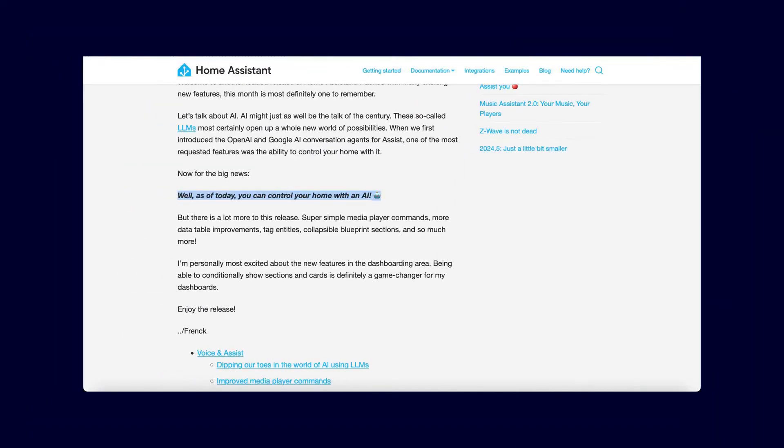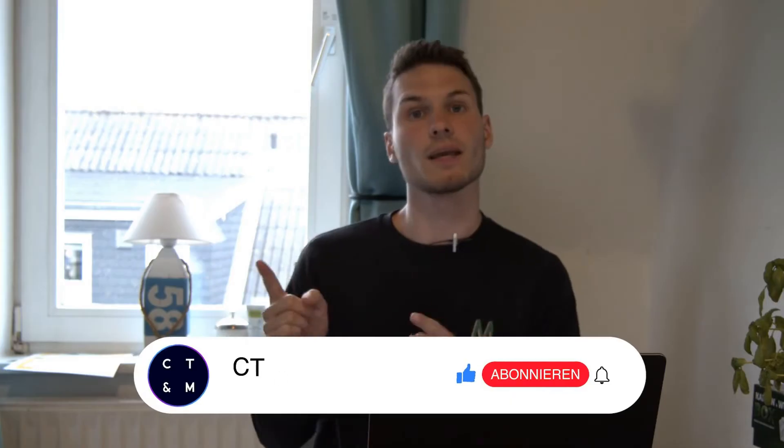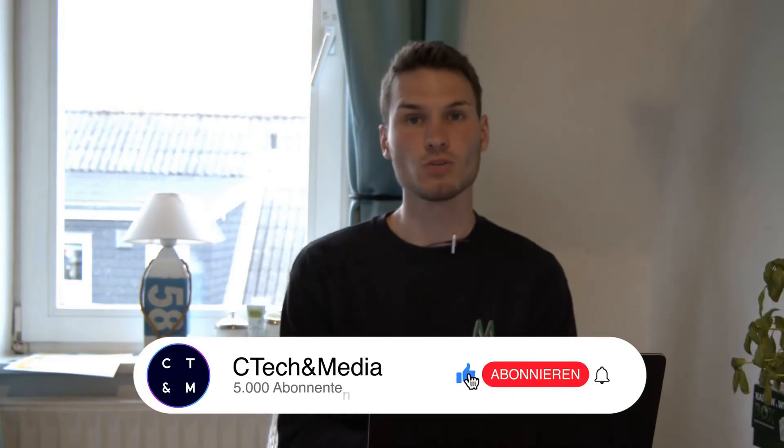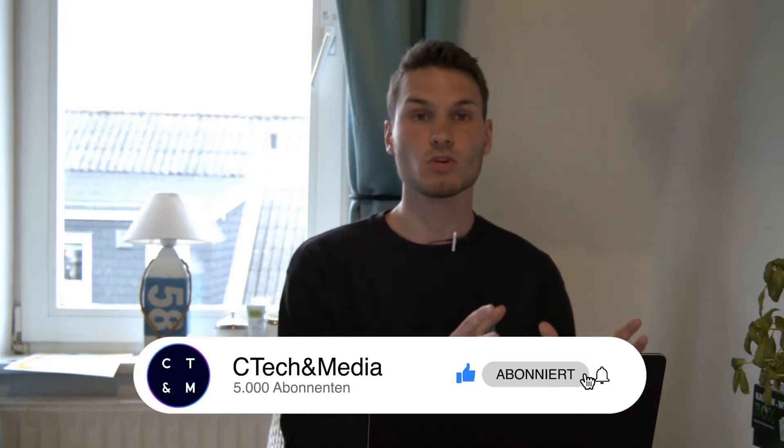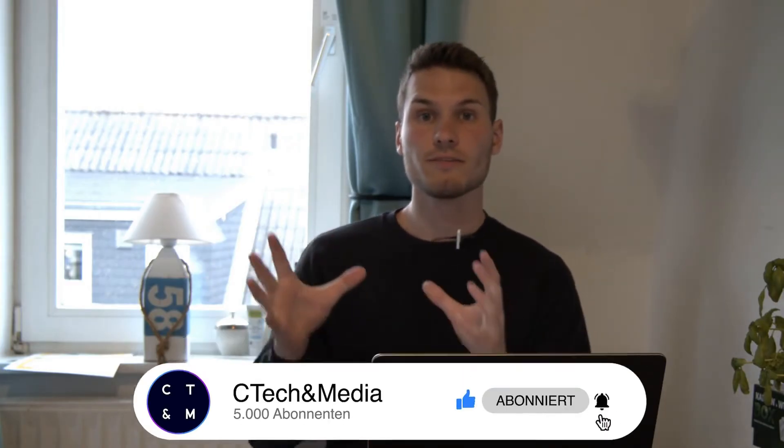The ER release includes the ability not only to feed information from Home Assistant into OpenAI as before to generate responses and build a voice assistant, but you now also have the option to use OpenAI to control Home Assistant.